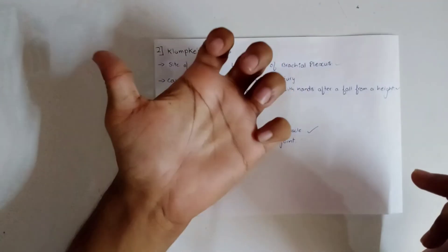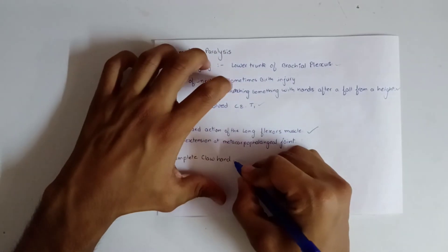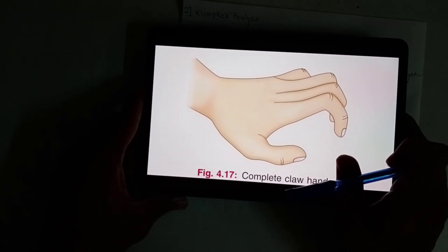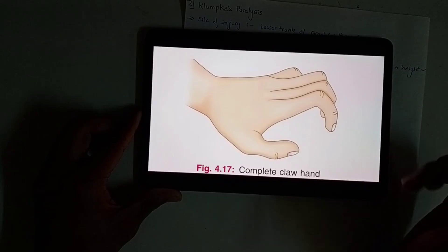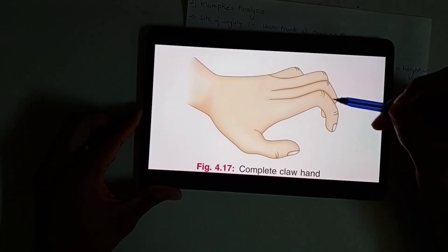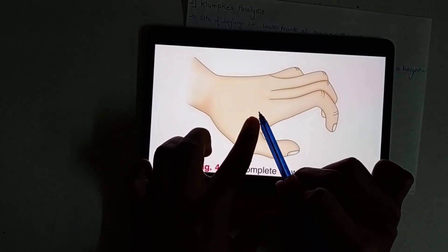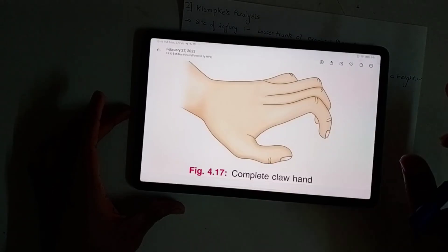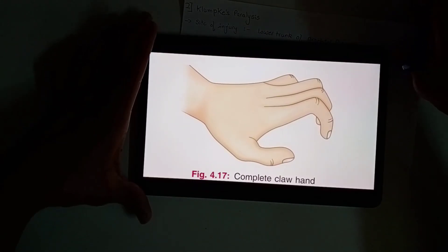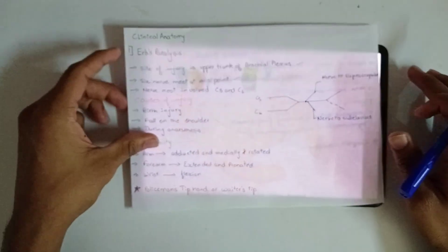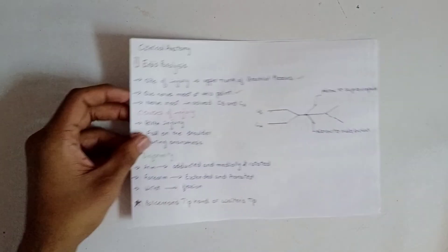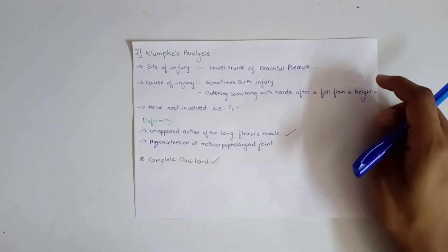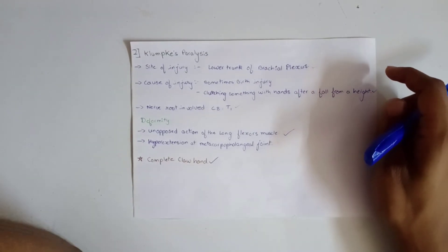This is Klumpke's paralysis resulting in a complete claw hand — flexion at the phalanges and hyperextension at the metacarpophalangeal joint. So we are done with both Erb's paralysis and Klumpke's paralysis. Hope you find this video helpful. Thank you.